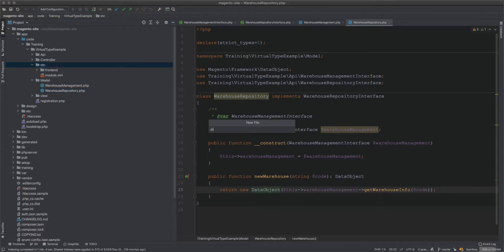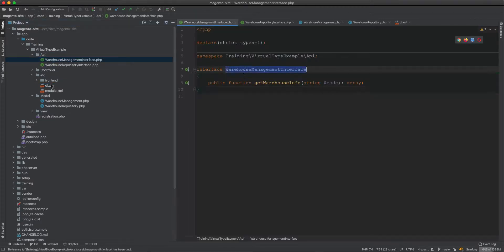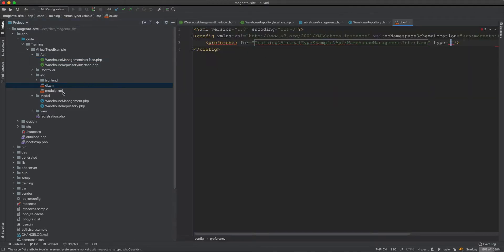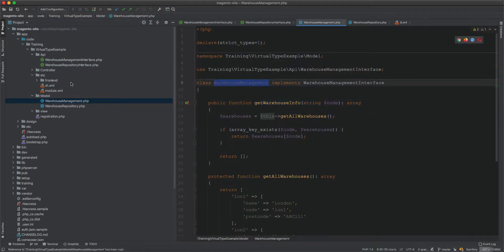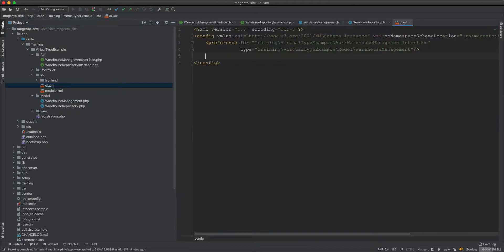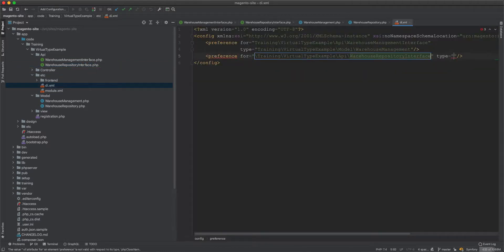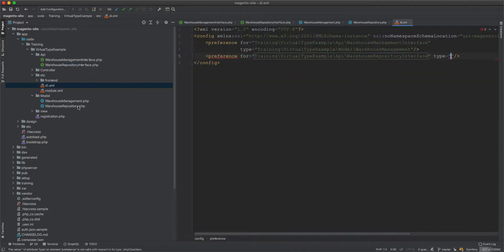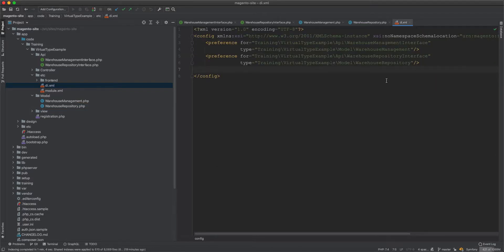We create di.xml and add preferences: one mapping WarehouseManagementInterface to the WarehouseManagement class, and another mapping WarehouseRepositoryInterface to the WarehouseRepository class.